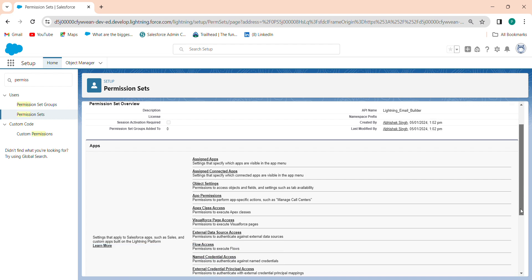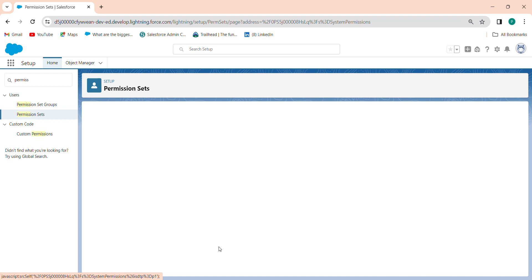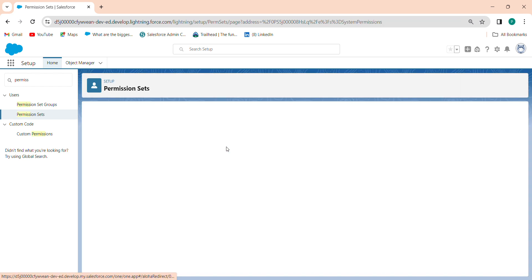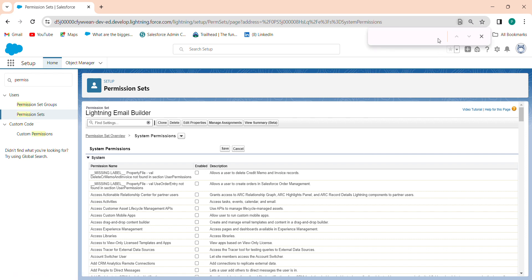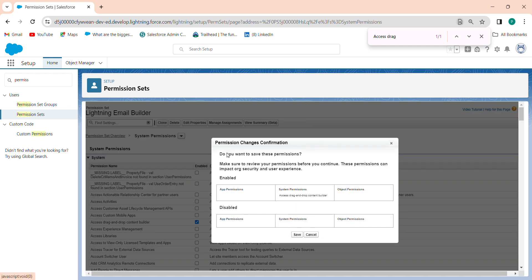Then go to your system permissions. Click on Edit. Use Ctrl+F to search in the search box. Click on Edit, and when prompted whether you want to save this permission, click Yes and then Save.